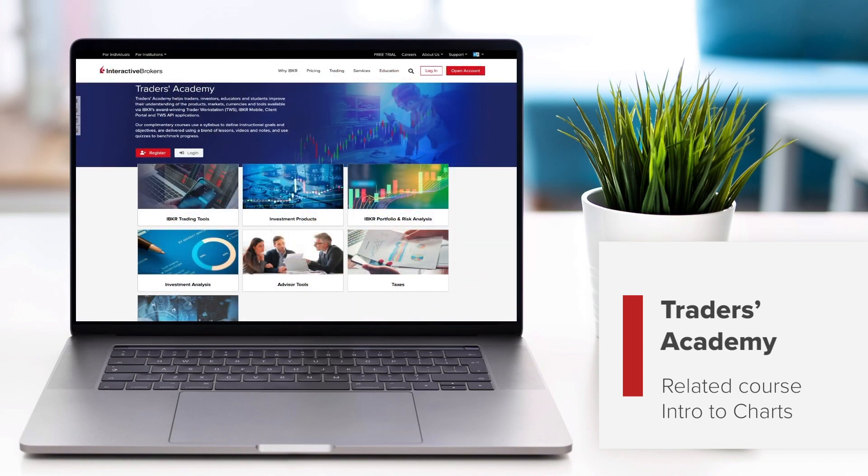For a deeper dive into TWS Charts, refer to the Introduction to Charts course from Traders Academy.